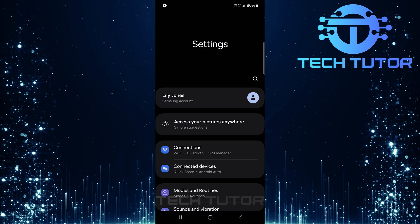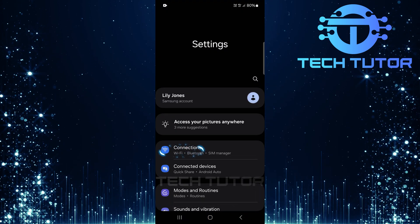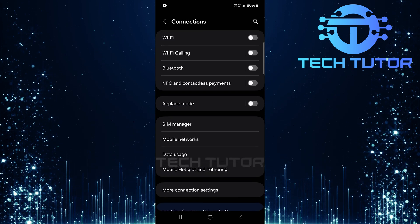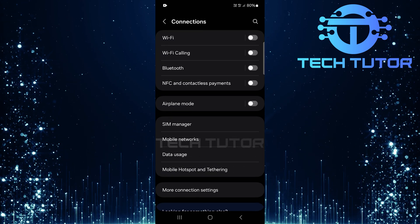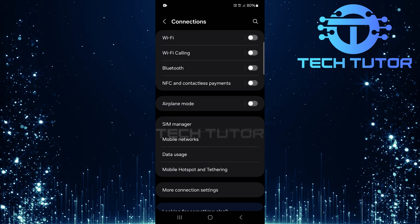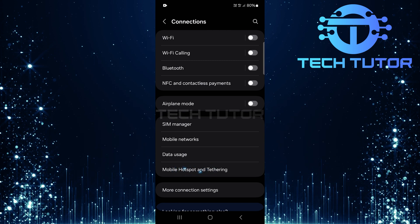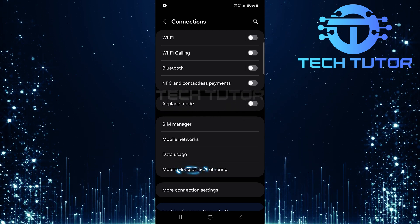Once you're in the settings menu, look for Connections. Tap on it to access various connectivity options available on your device. In this menu, locate and select Mobile Hotspot and Tethering.